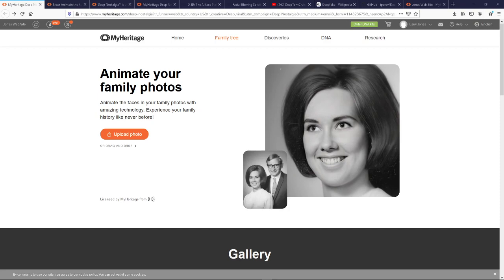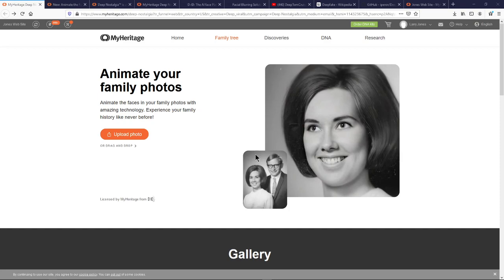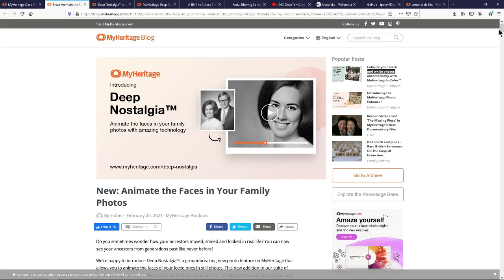It gave me a new insight into that ancestor's looks that I really appreciate, and I want to bring it to you if you haven't already seen it. This is it — you can see the picture, this is the original, just two people in a snapshot, and this is the animation it gives for her. It does it based on the faces.